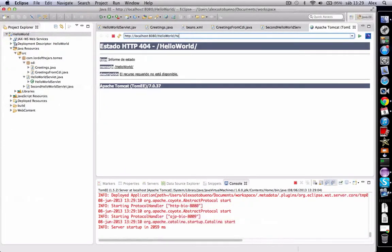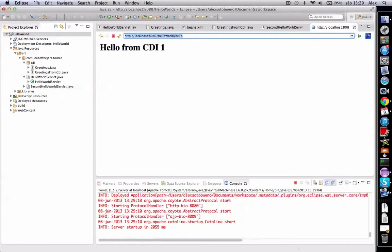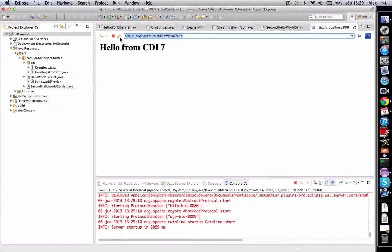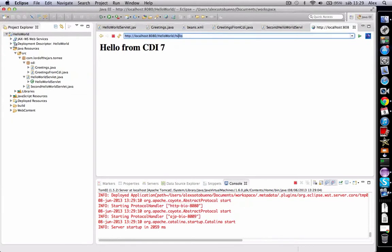If I go to hello: 'Hello from CDI 1'. If I refresh: two, three, four. Every time I'm pushing the refresh button—five, six, seven—because our bean lifecycle is linked with the servlet lifecycle.